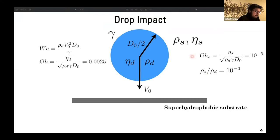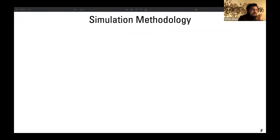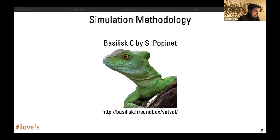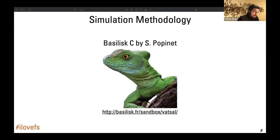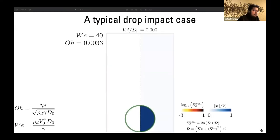We also keep the surrounding Ohnesorge number and the surrounding density ratio constant in order to simulate air. All simulations have been done using the open source software called Basilisk, which is written by Stéfan Popinet. I won't go into details of the software, but we can always have a talk about it.